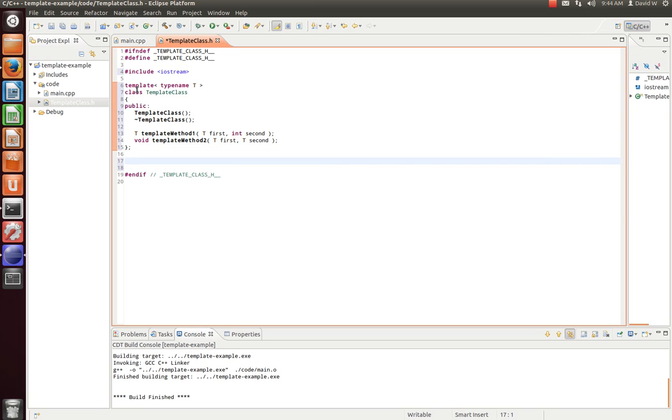Now, what's unique about a template class is all of the implementation has to be in the header file. And the reason is because the compiler doesn't know what types this is operating on until compile time. So it will create a specific instance of each method for the data type we use.